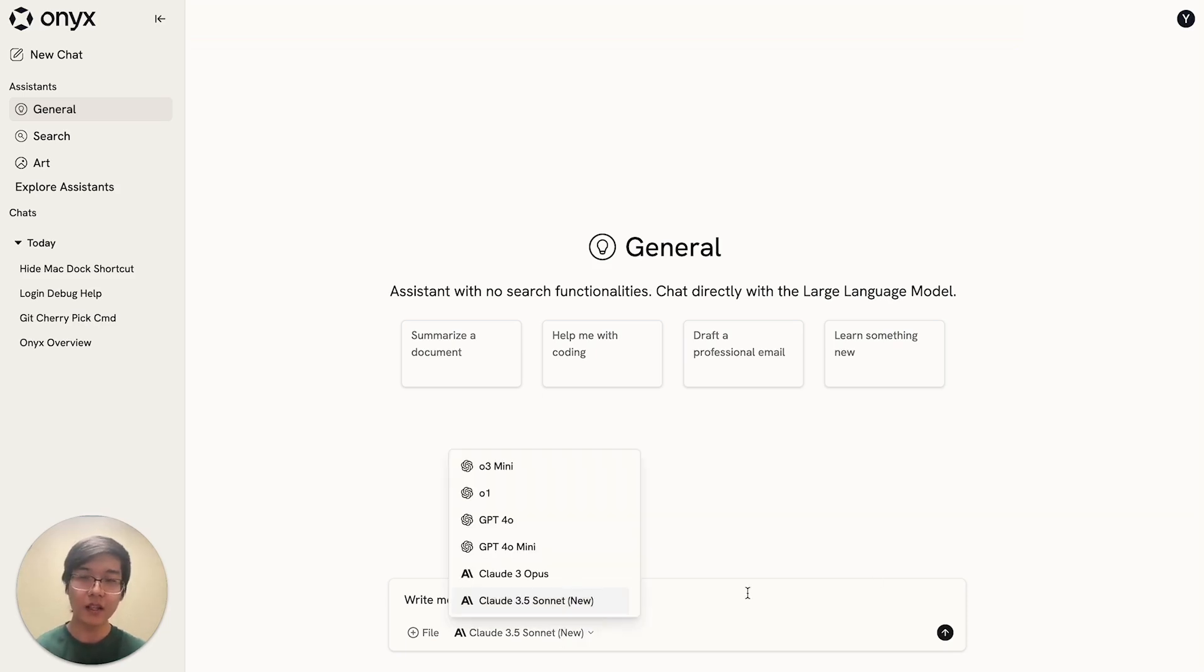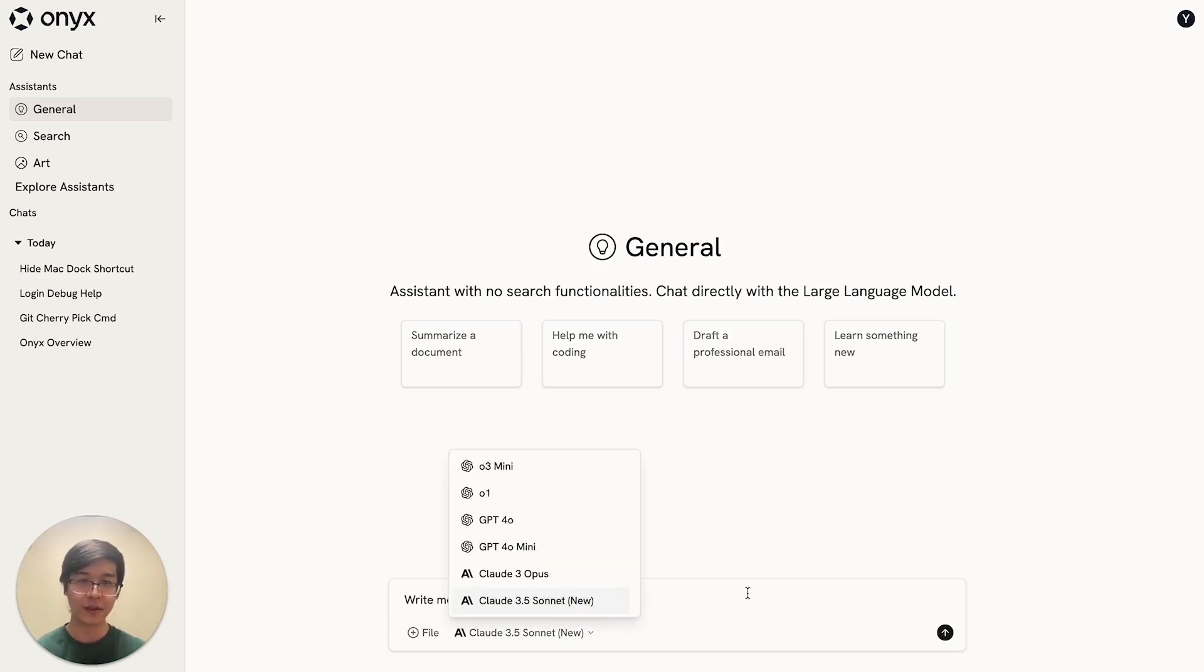You can connect up any LLM of your choice, including locally running LLMs, in which case you can have a fully air-gapped deployment. Let me show you some of the features.